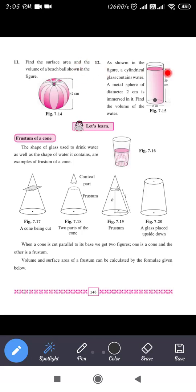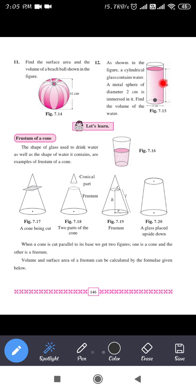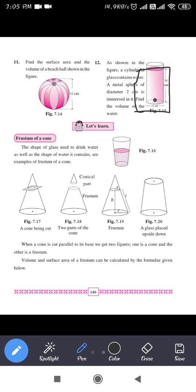Question 12: As shown in the figure, a cylindrical glass contains water. A metal sphere of diameter 2 centimeter is immersed in it. The water level is at 30 centimeter. You have to find the volume of the water. First, find the volume of water present, then find the volume of the metal sphere and subtract to get the final answer.